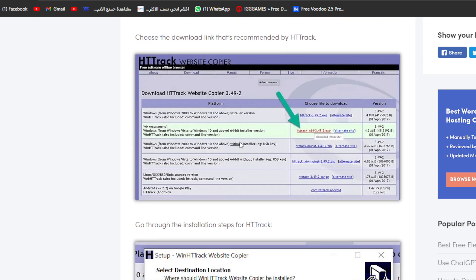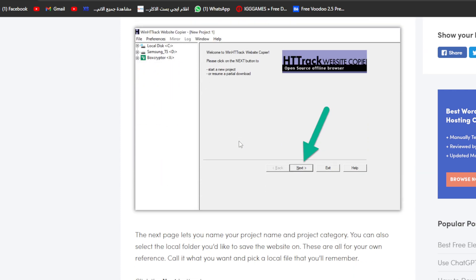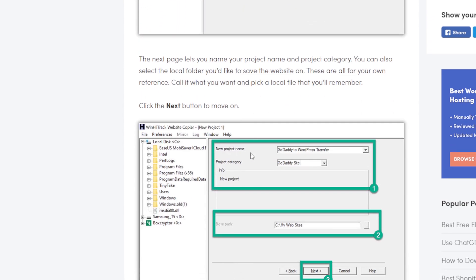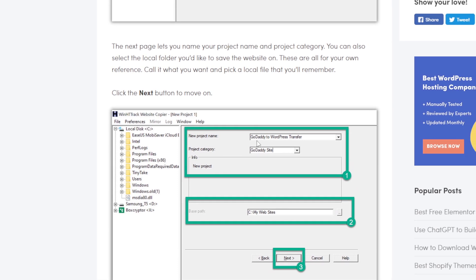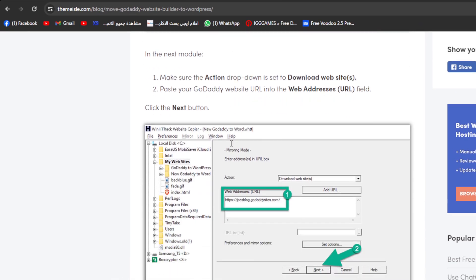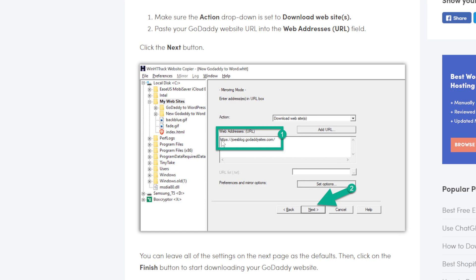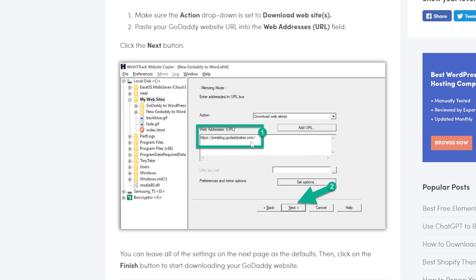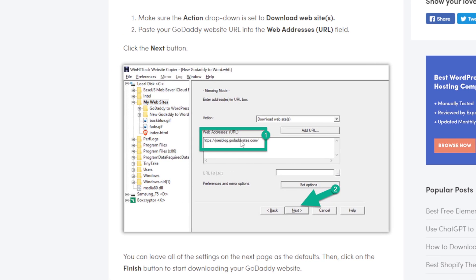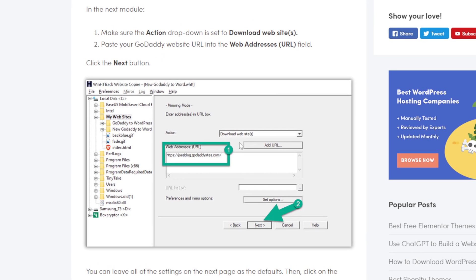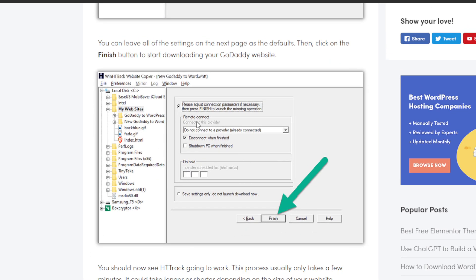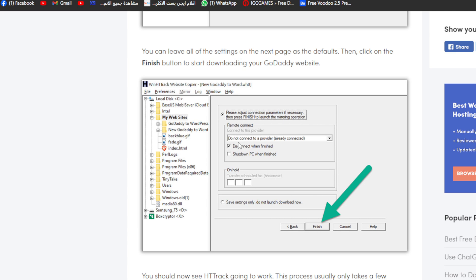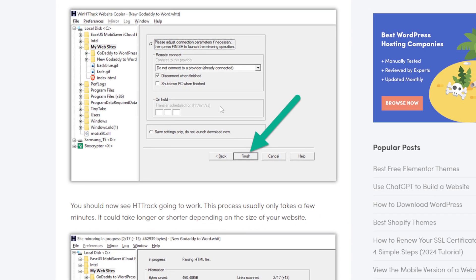Go through the installation steps for HTTrack, and as you can see, this is the tool. Click on next, next. As you can see, choose the project name and then project category. And then here when you are almost done, choose the WordPress—or basically you're going to take the domain name, paste right here. Make sure that this is download websites, and after that click on please adjust. Do not collect. This section will finish, and then click on finish.